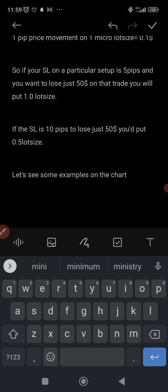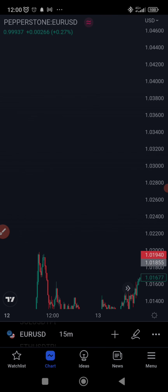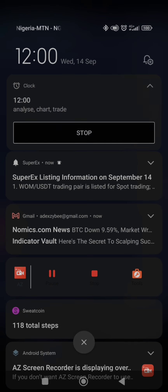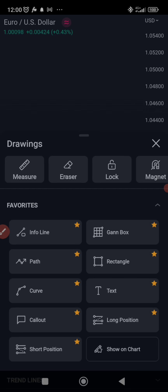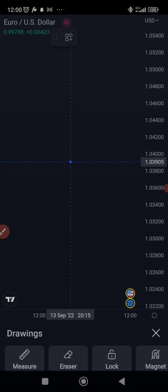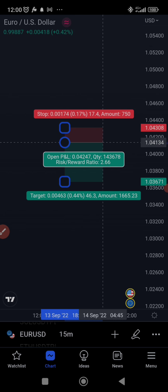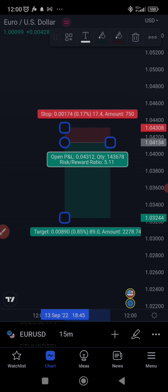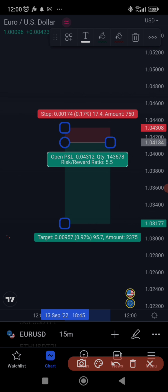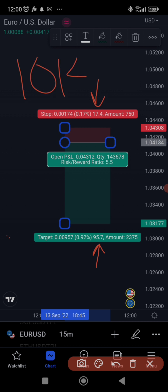Let's say I drop a signal like this on the group. Here you can see the pips — that's 17.4 pips, or 0.17 percent, for the stop loss. The take profit is 74.44 pips. So the stop loss is 17.4 pips. Now, if your account is $10,000 and you want to risk one percent, you need to lose no more than $100 on this trade.